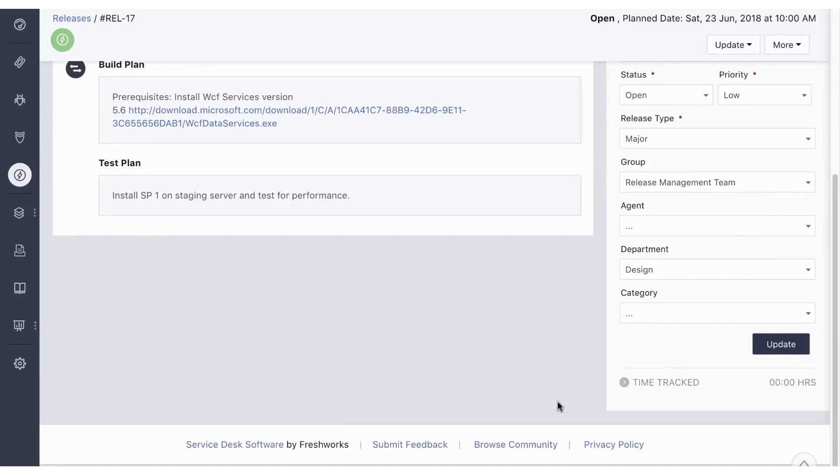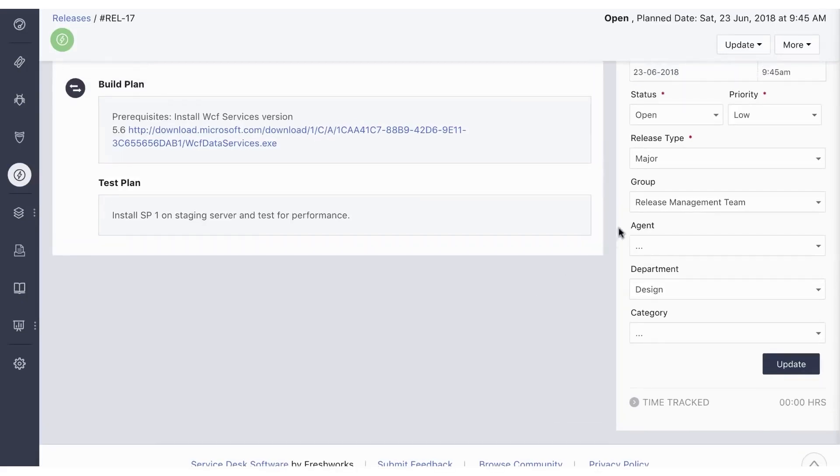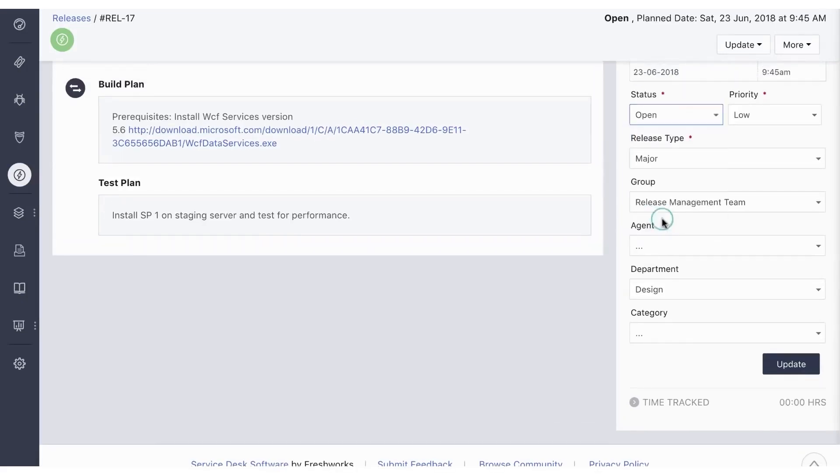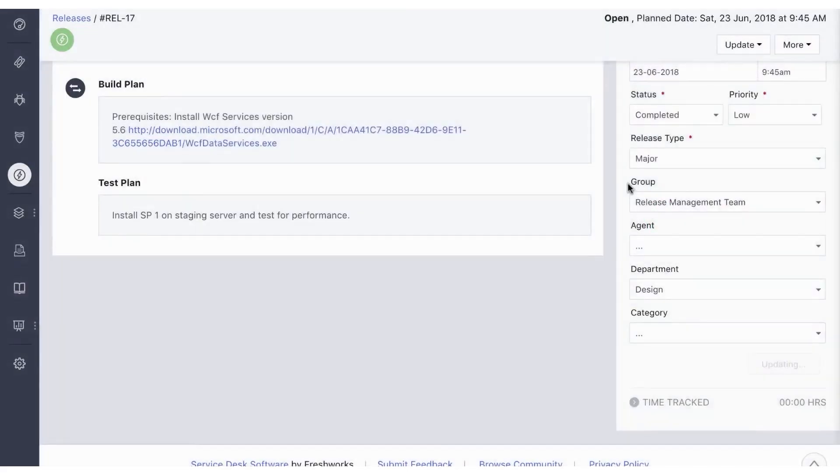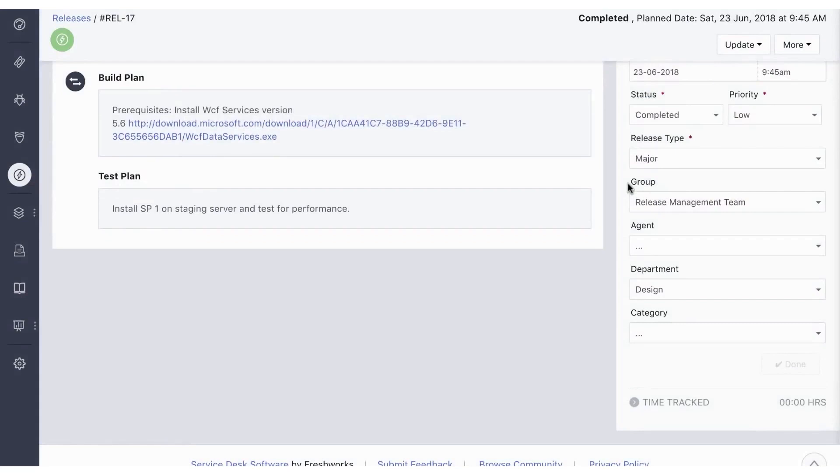Fresh Service's power lies in its ability to provide a unified platform for various IT management tasks. It allows teams to map dependencies and relationships with incidents, problems, and changes, thus enhancing visibility and control over releases.